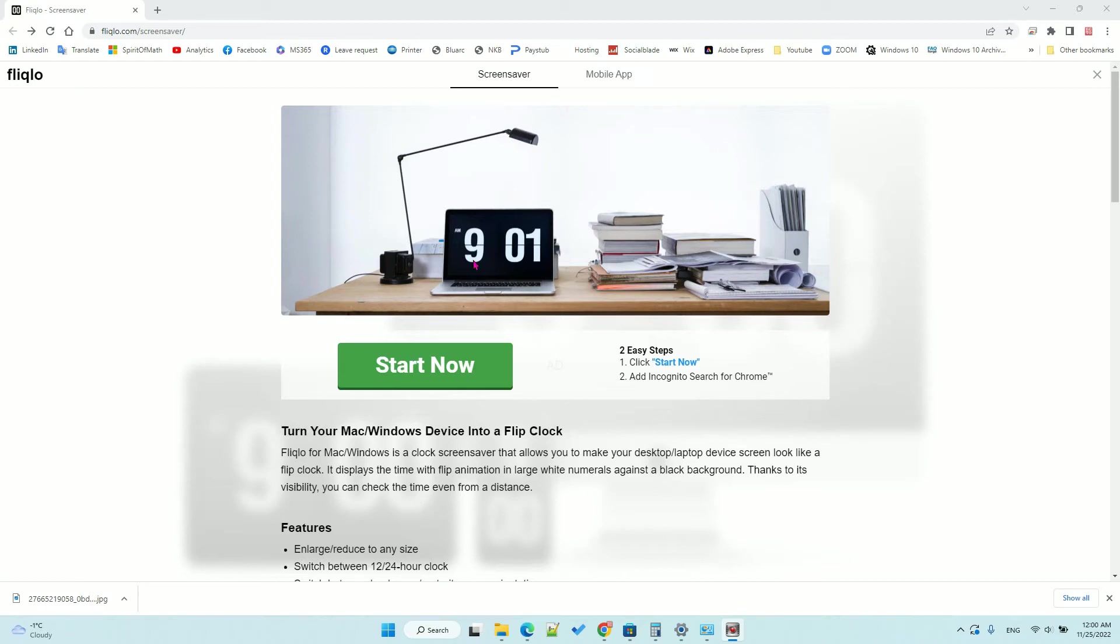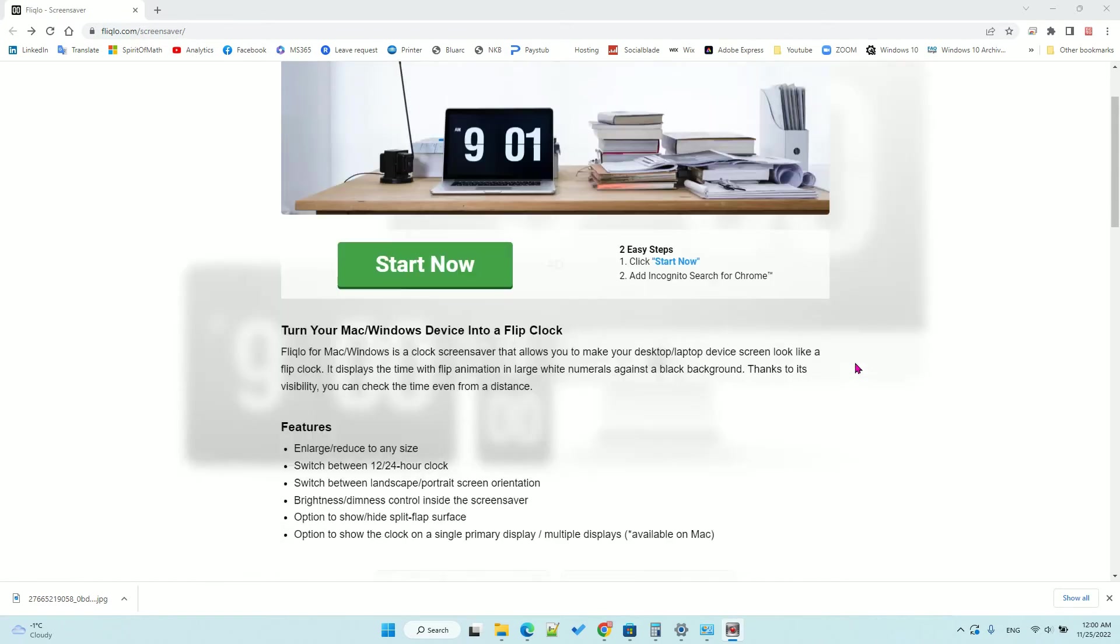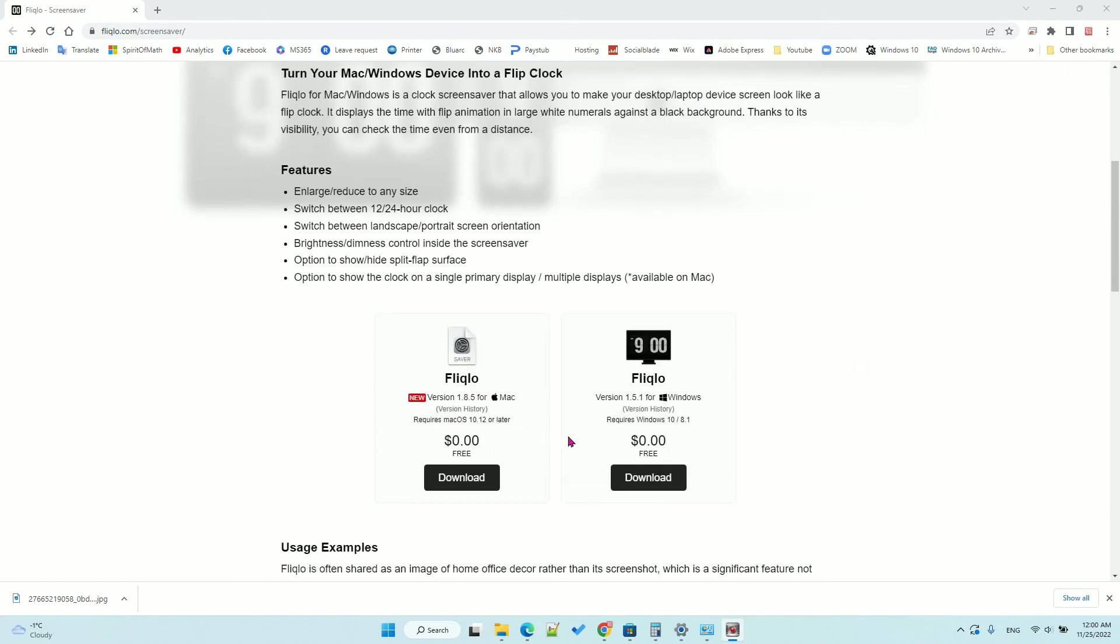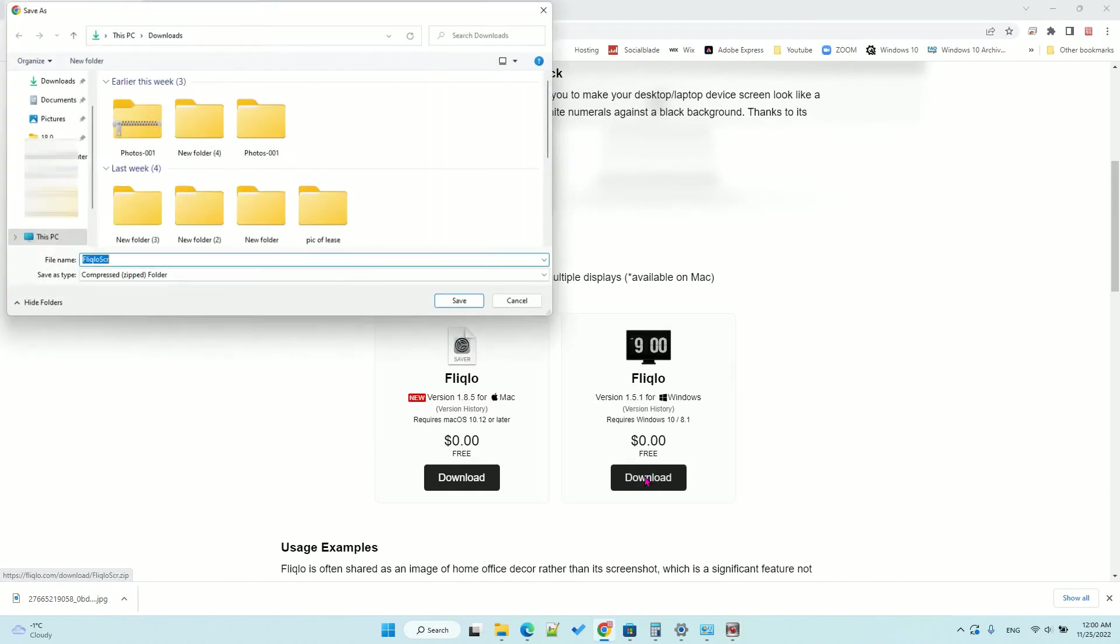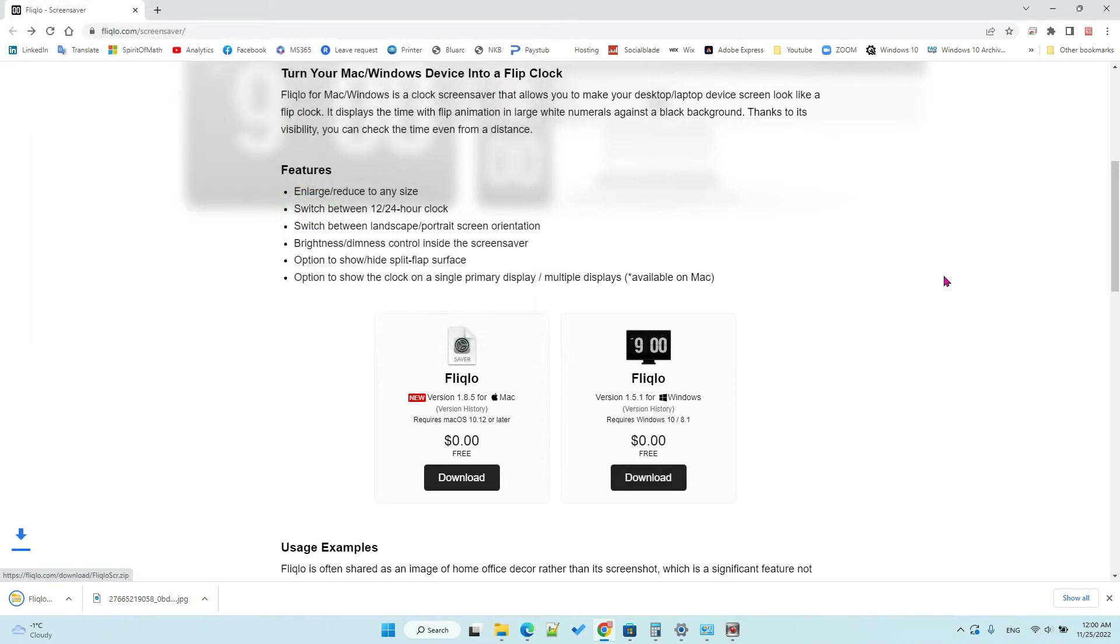If you download it from the Microsoft Store, it's not free - it's $1.29. But if you download from the official website fliqlo.com/screensaver, your download is free. So let's download it.